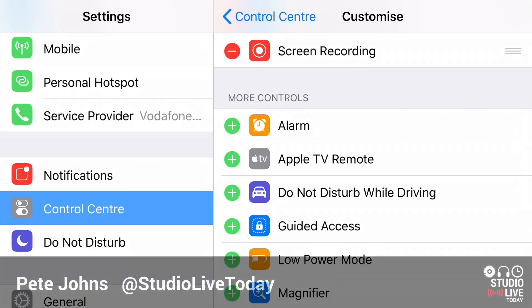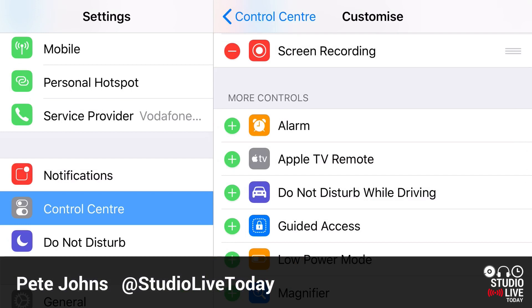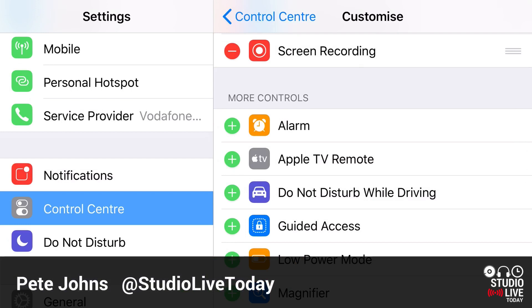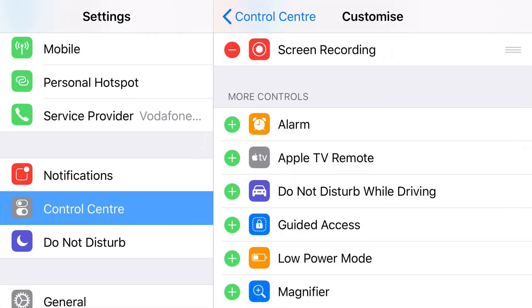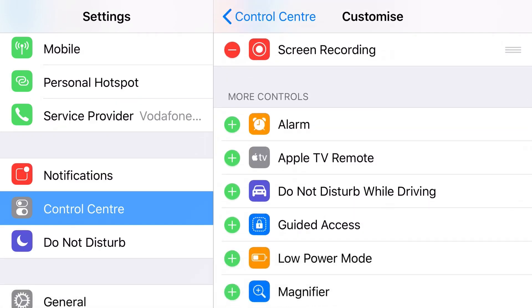Hi, my name is Pete. This is Studio Live Today, where I help you create, record, and release your best music. Now, this might be a little bit music adjacent, but one of the cool things you can do in iOS 11 is record your screen. I've got videos which I will link at the top and below about how to actually do that.